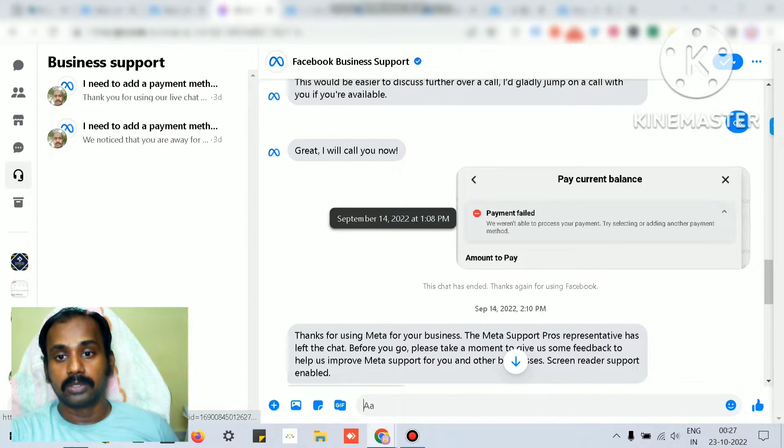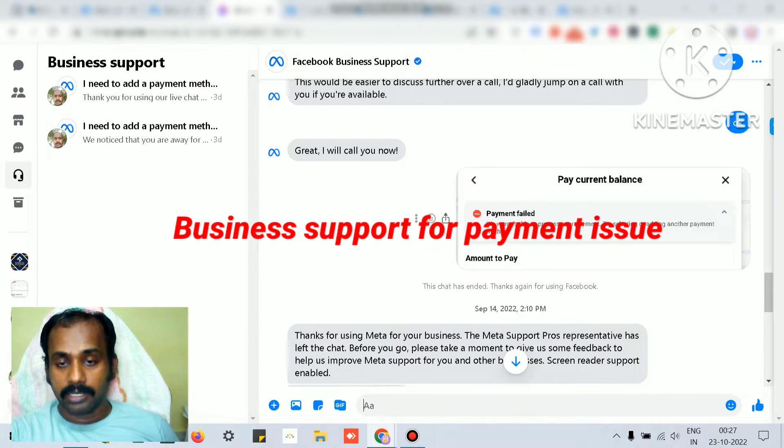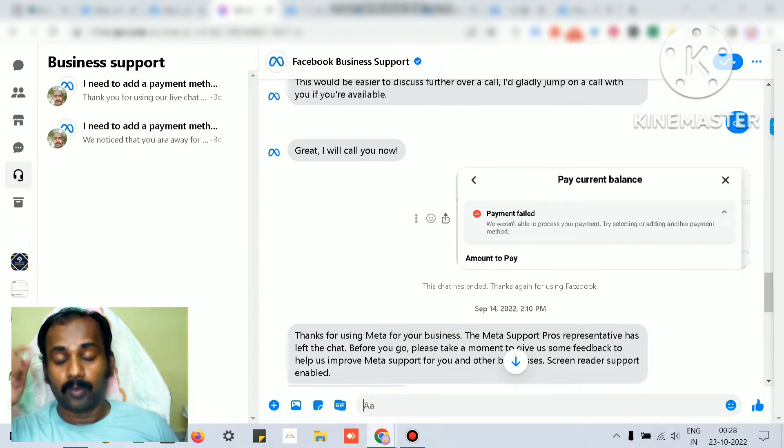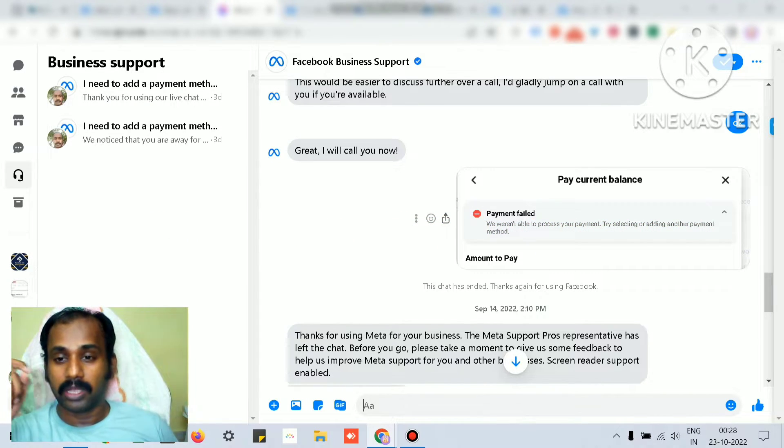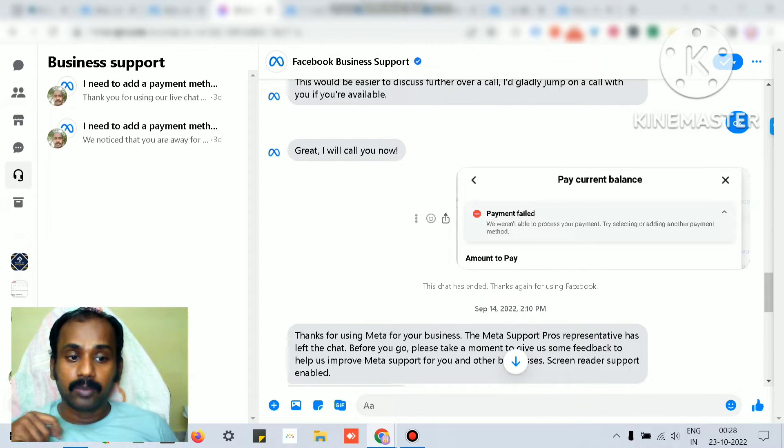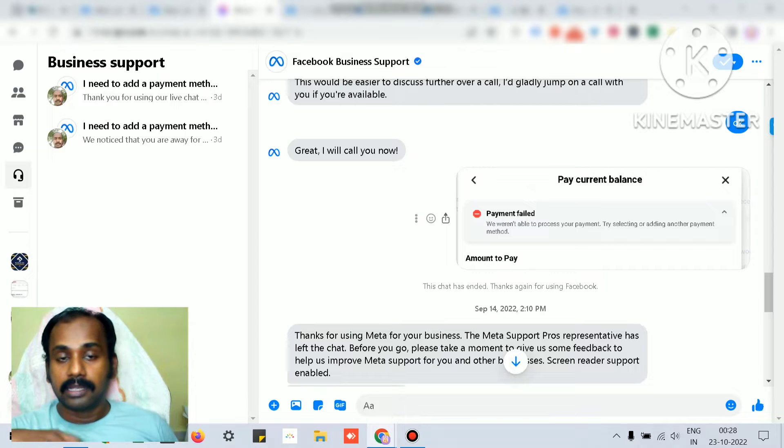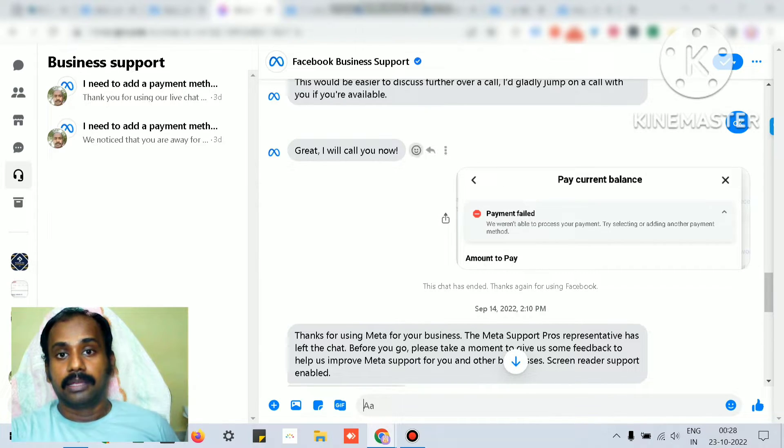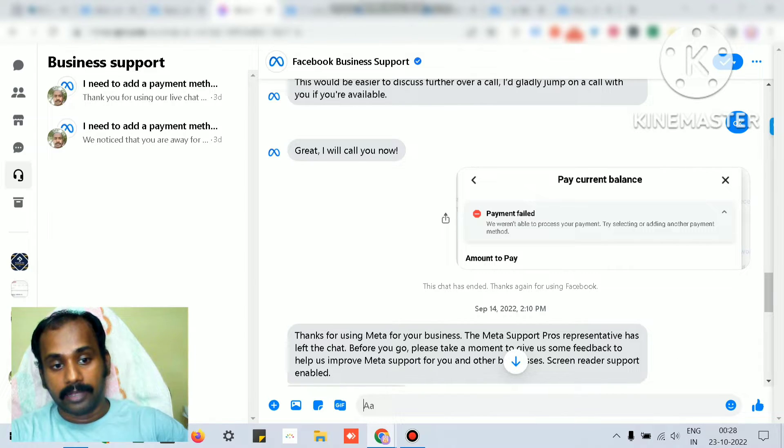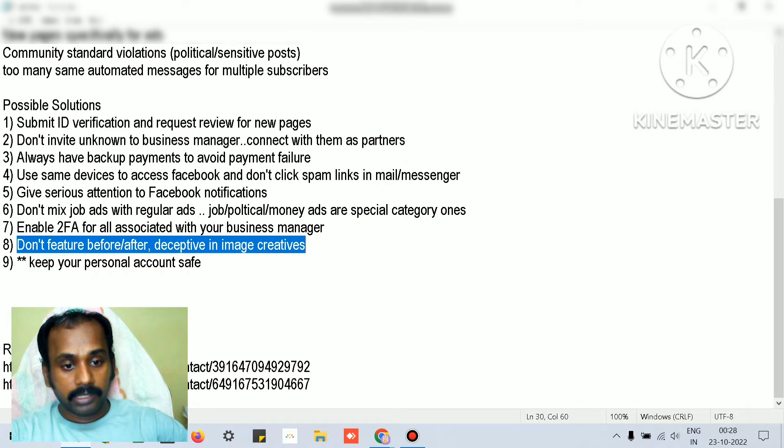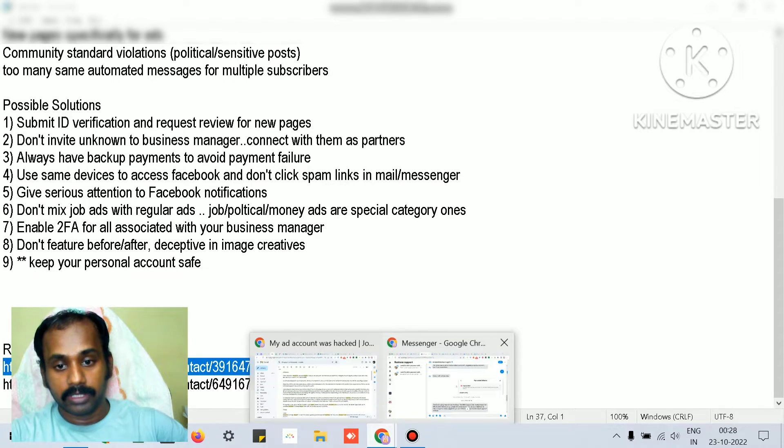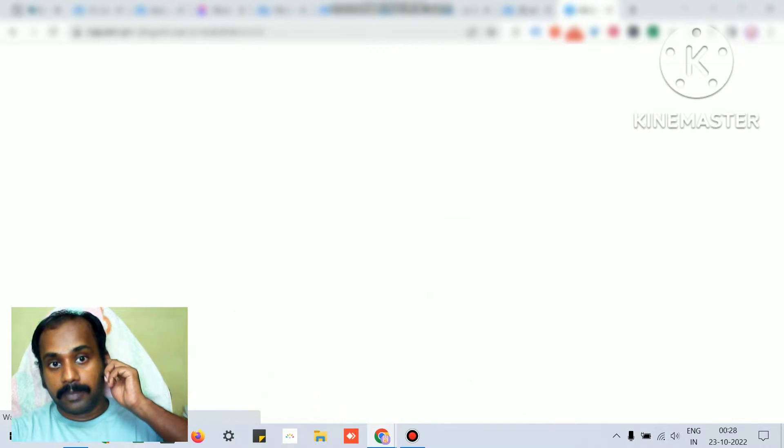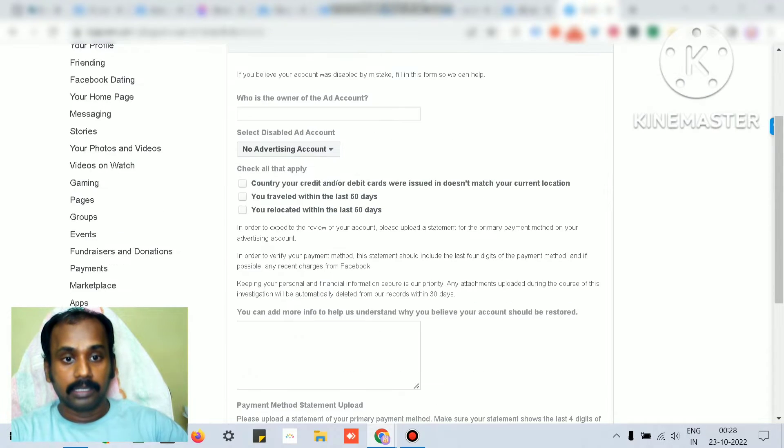This is how the meta support team - you can converse with the Facebook business support. You have to give them the right screenshot and all those things. For this ad account issue, I've given what's the issue Facebook is showing and why it's not allowing the payment method. Then they would understand the issue easily and can internally submit a review for that account. Two key links - I will try to show you. One link is the recovery option.